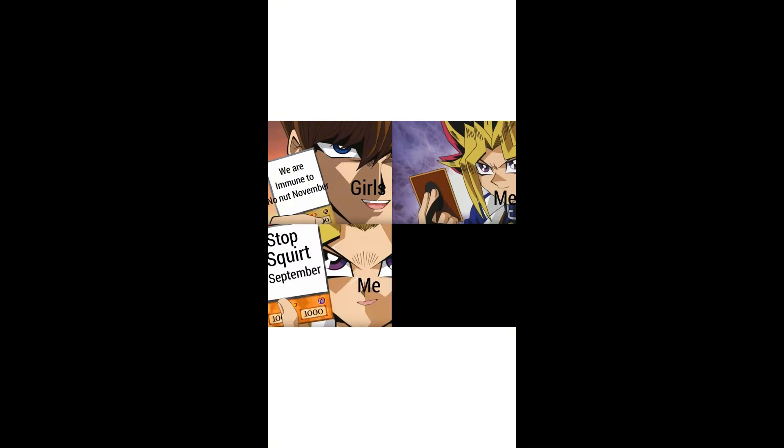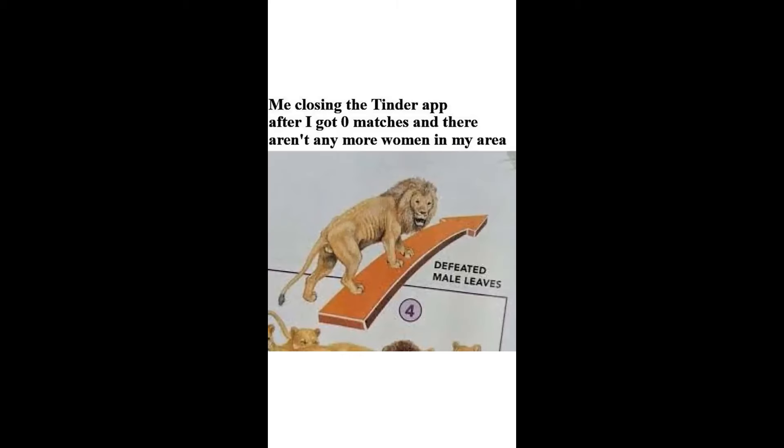Girls: We are immune to No Nut November. Me: Stop Squirt September. Girls. Me closing the Tinder app after I got zero matches and there aren't any more women in my area. Defeated male leaves.